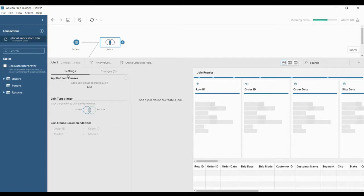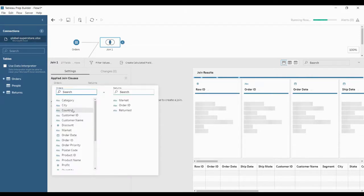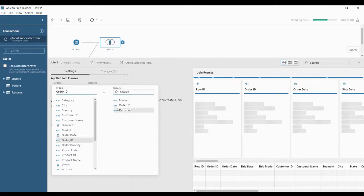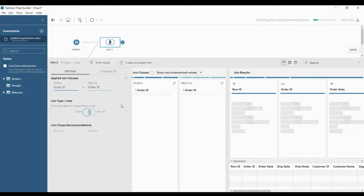This is what the settings of join look like. Here you can click add to select on which two common fields you are planning to join. You can see order ID here — this is the orders table and this is the returns table. Order ID is common for both tables, so you can select order ID and order ID.